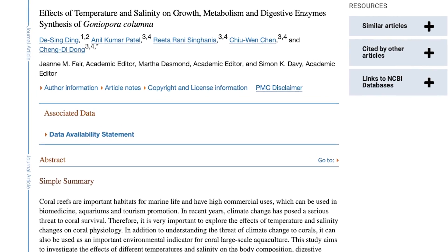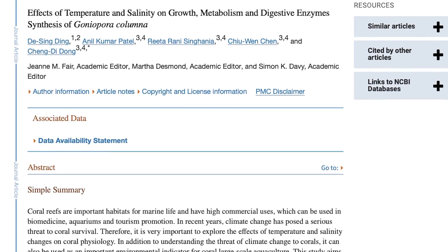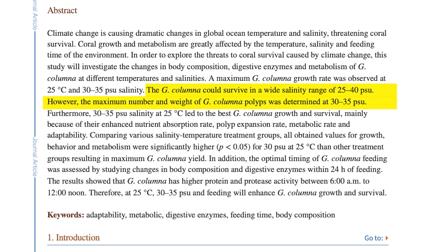There are not any studies on sodium chloride-only elevated salinity on corals, but there are many on general salinity increases, like this one: 'The Effects of Temperature and Salinity on Growth, Metabolism, and Digestive Enzyme Synthesis of Galaxea.' The Galaxea could survive in a wide salinity range of 25 to 40 parts per thousand. However, the maximum number and weight of the polyps was determined at 30 to 35 parts per thousand. Furthermore, 30 to 35 ppt at 25°C (77°F) led to the best Galaxea growth and survival, mainly because of their enhanced nutrient absorption rate, polyp expansion rate, metabolic rate, and adaptability.